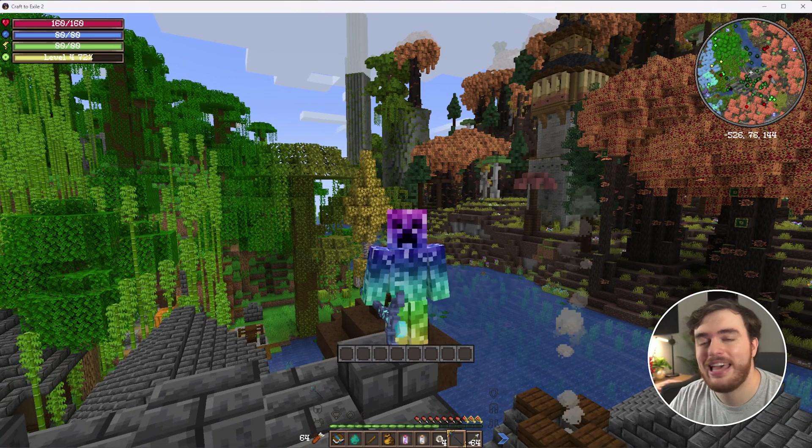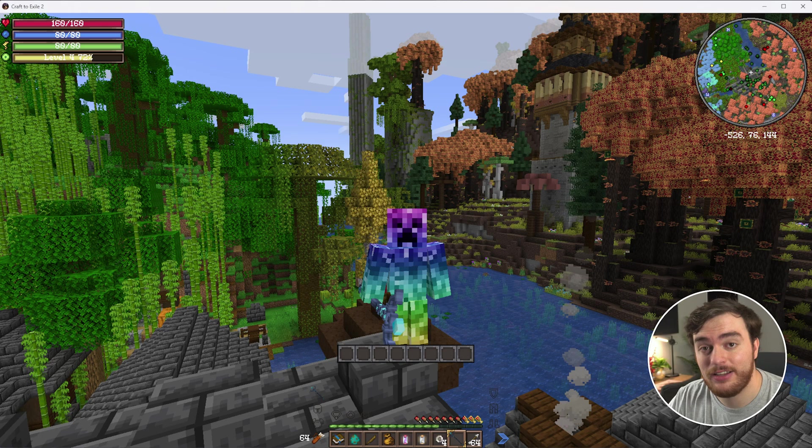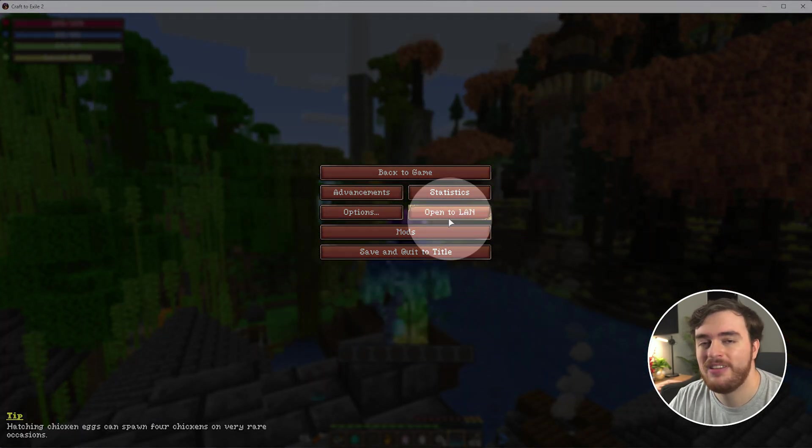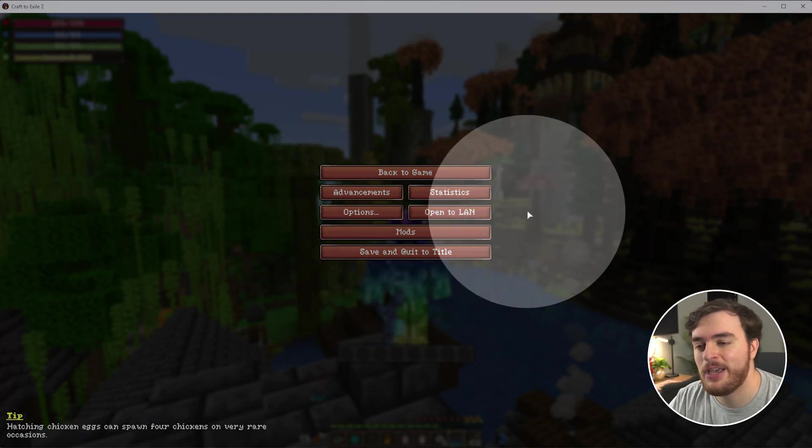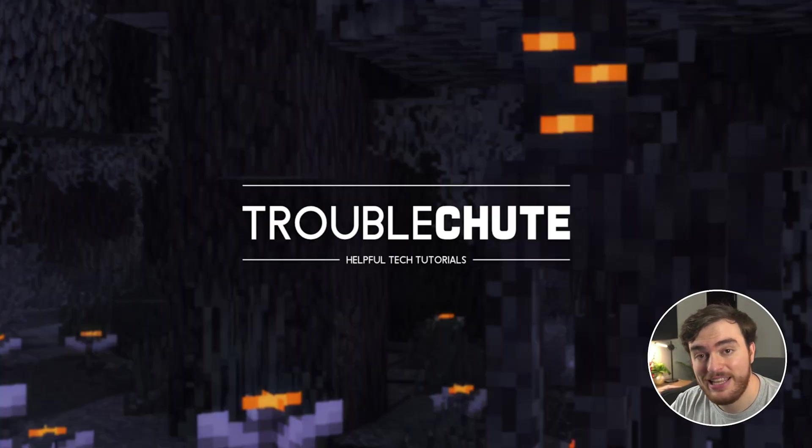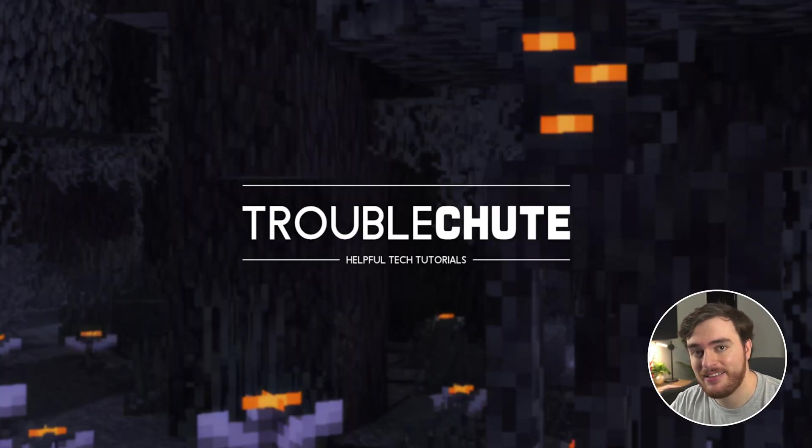So, if you're looking to host a Craft to Exile 2 server with more than just open to LAN, this video is for you. First of all, we'll need to download the actual server files.